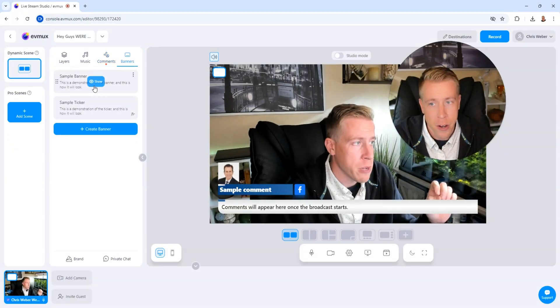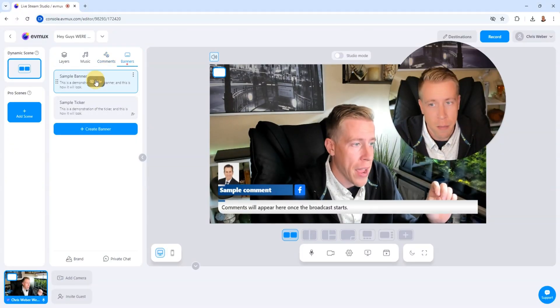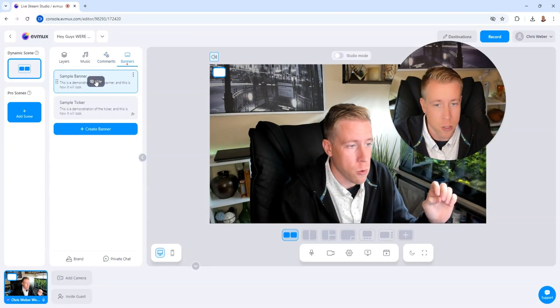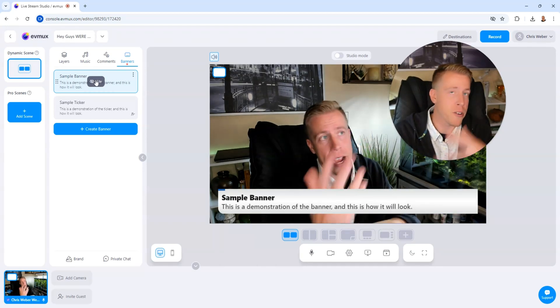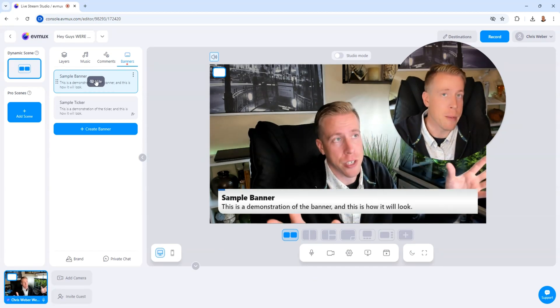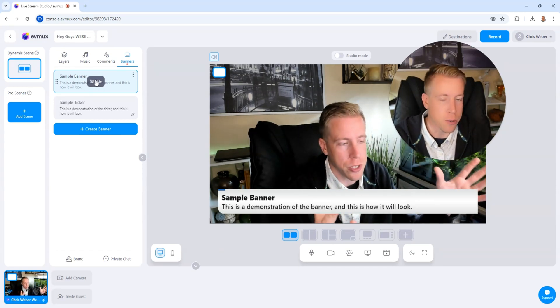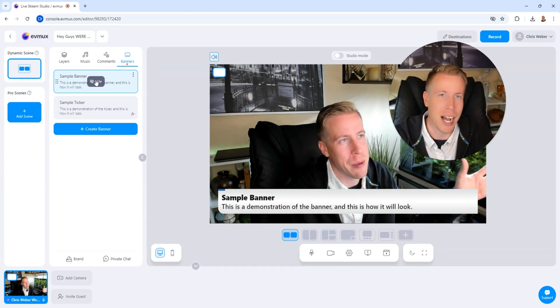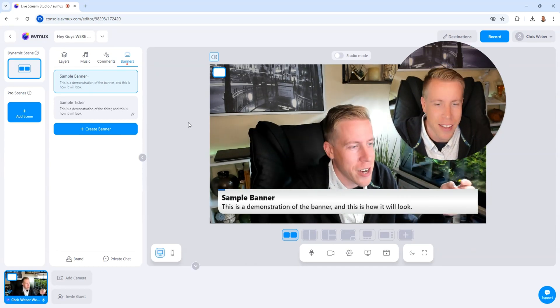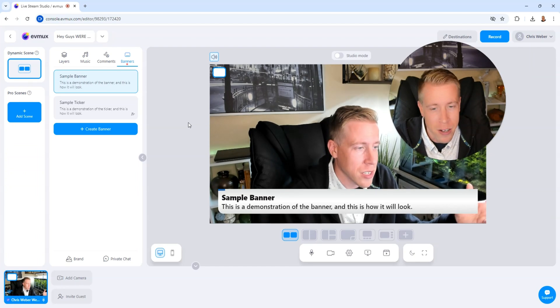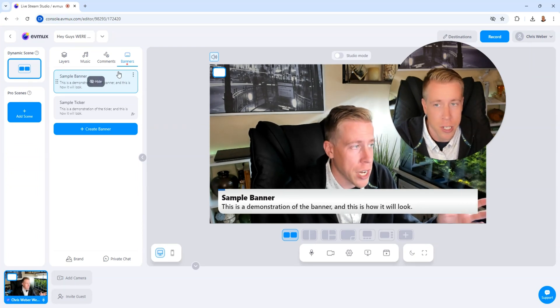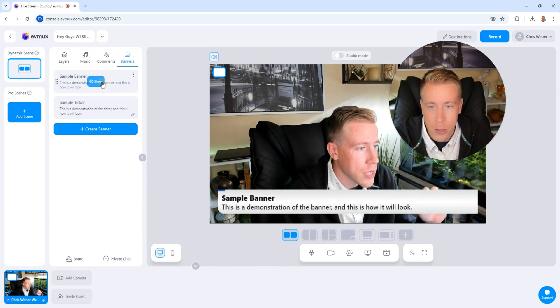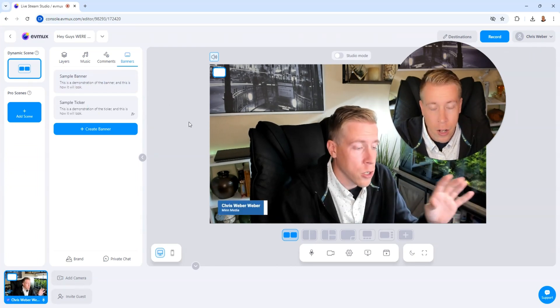Then the banner tab here, we can add custom banners to the screen as well. So if you wanted to get more interaction with your commenters or your viewers, I keep calling them commenters. It's so weird. Here's a sample banner. It says this is a demonstration of the banner and you can change the whole layout of that and everything. So let's hide that.